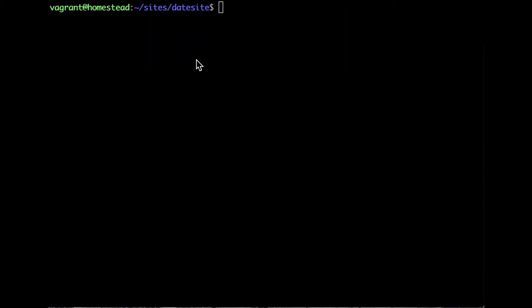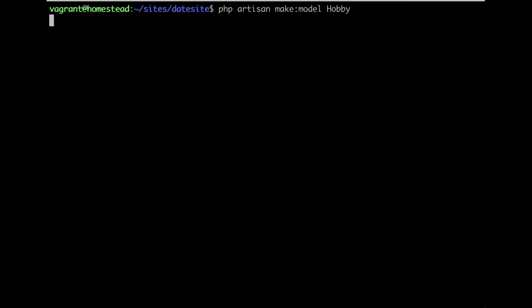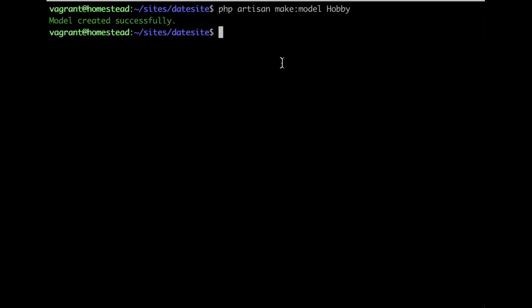Open your console and let's create the Model. Run PHP Artisan make:model Hobby and hit Enter. Alright, we just created the Hobby model successfully.